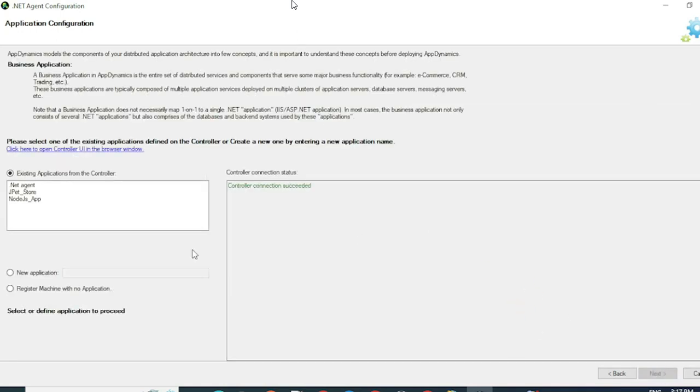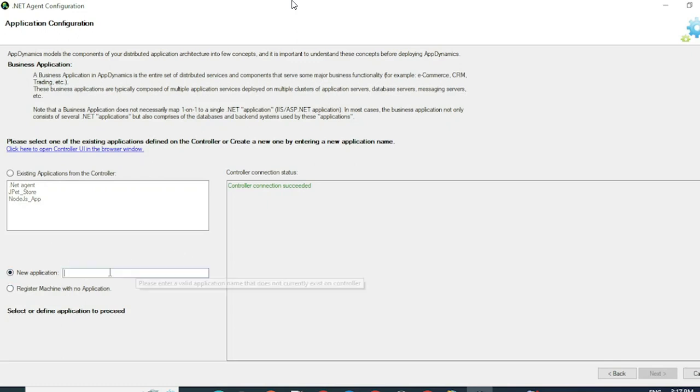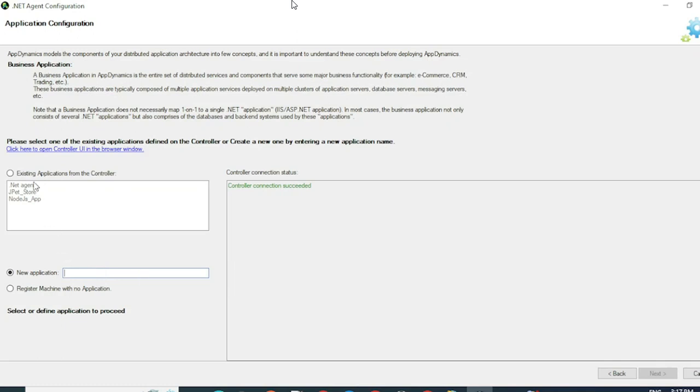This section is very similar to what you see on the AppDynamics controller when you try to download an agent through the Get Started wizard. So since this is a new application, I will give a new application name. If it's an already existing application, you can select one of the names from this list. After you have provided a meaningful application name, you can click on Next.